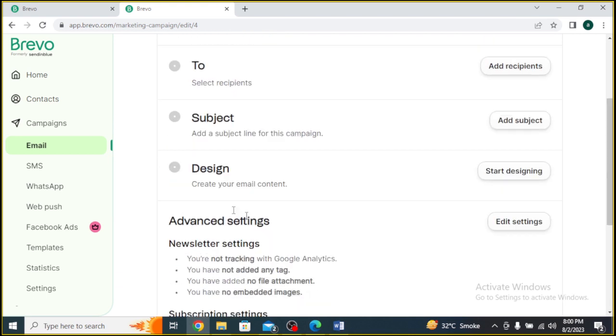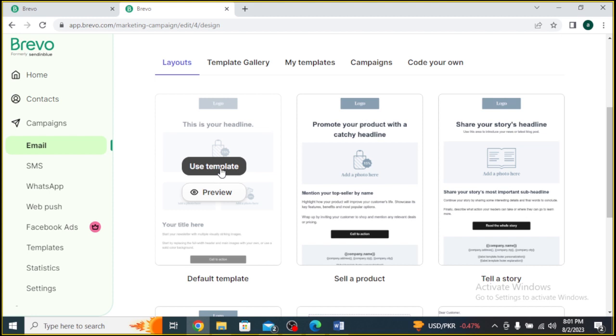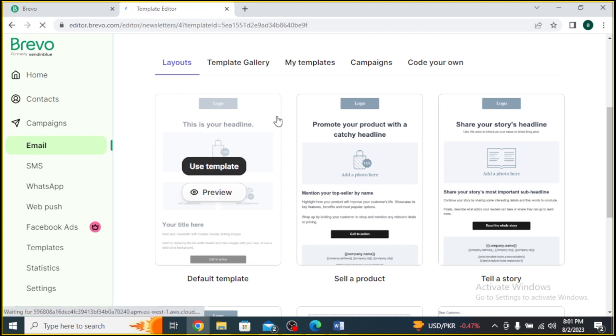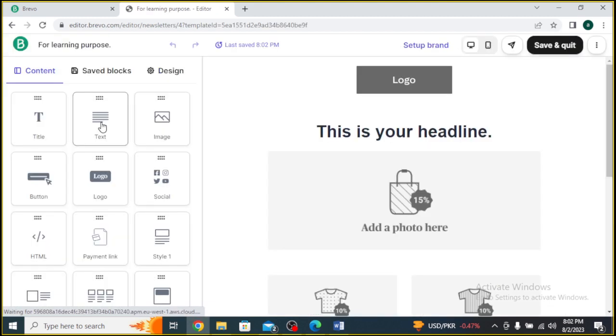Time to design your email. Brevo provides a user-friendly drag-and-drop editor, making it easy to add images, text, buttons, and other elements to your email.